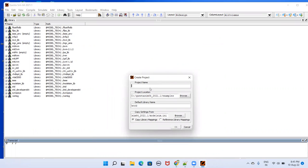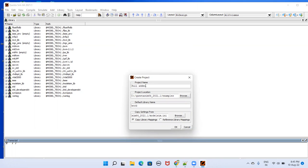Here type your project name. For example, let's say full adder. Type full adder. Don't give spaces in the project name, like full space adder, because some EDA tools will not properly work with spaces. Without space you can give like full adder or underscore is also okay, but no spaces.